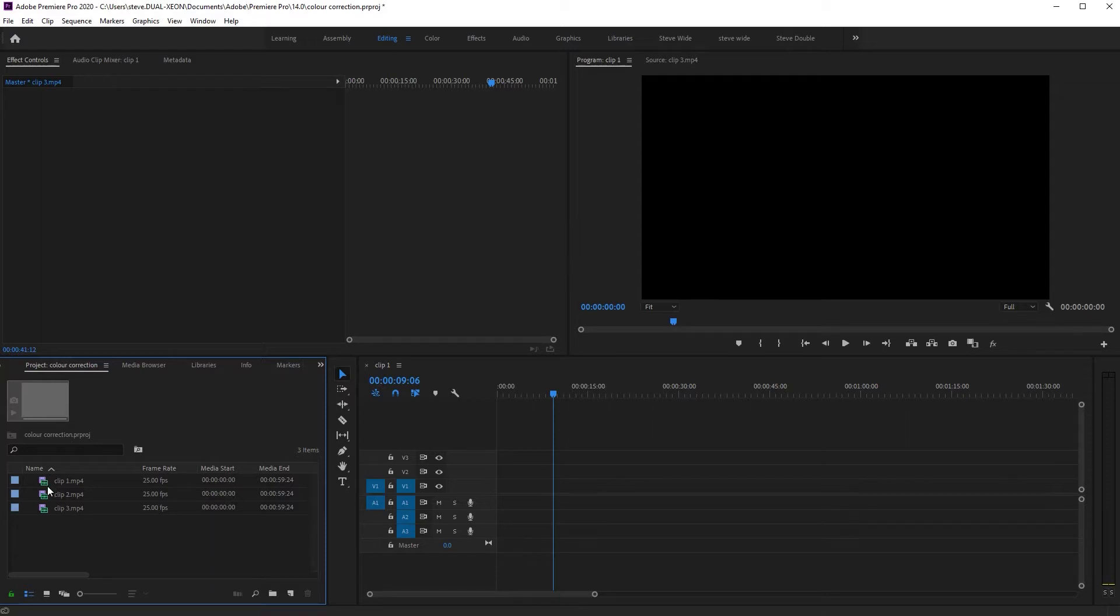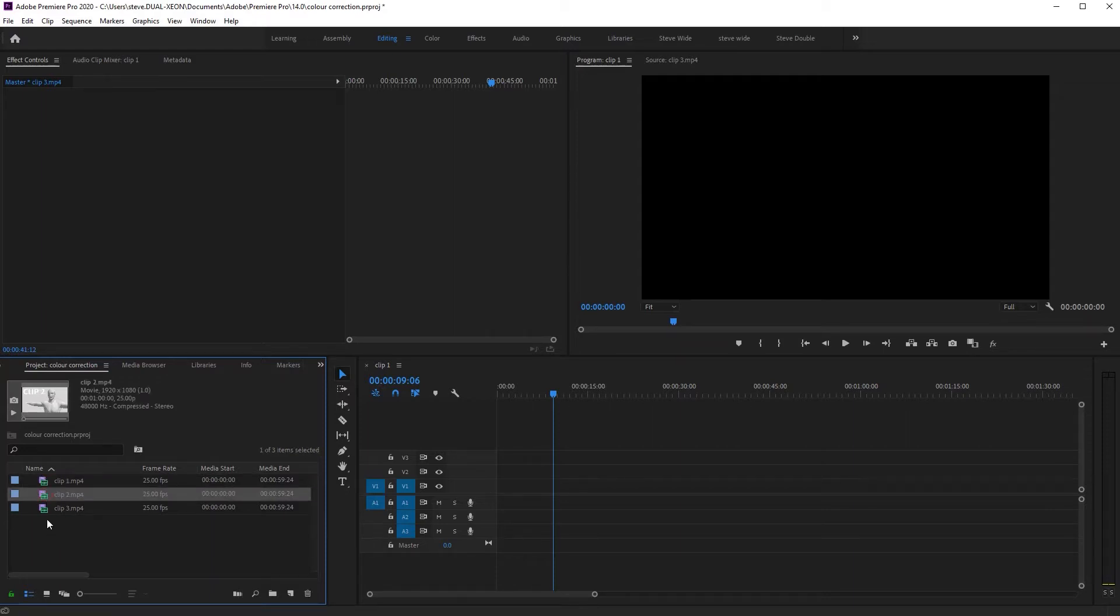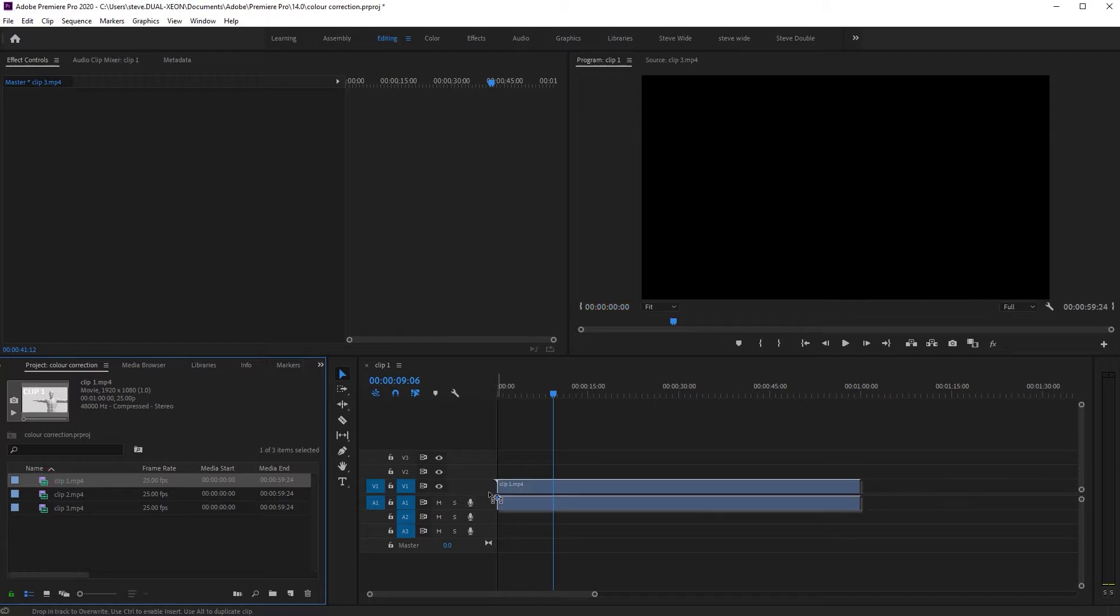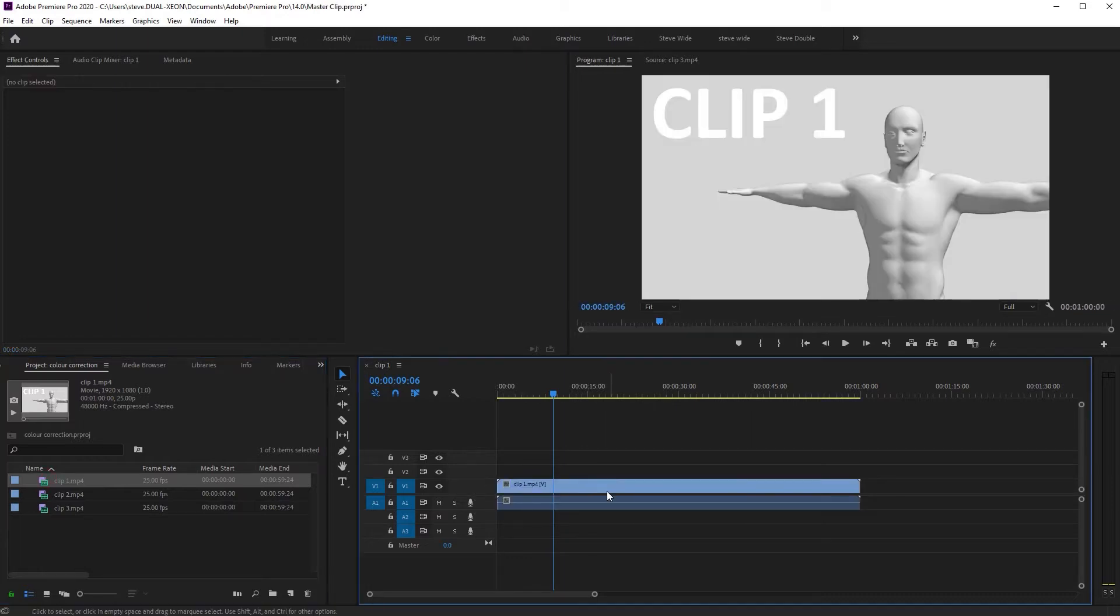Let's imagine that you've filmed an interview and this is your mid shot close and sort of cut footage to intersperse throughout the interview. You drag your main camera clip on here.